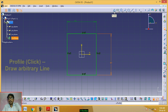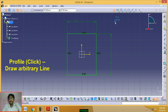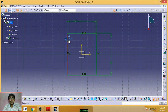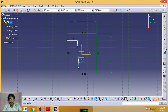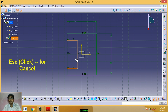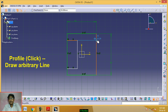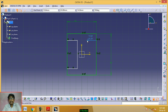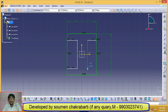Now click on Profile, then draw an arbitrary line as per the eye section. Click the first point, click the next point, click the next point, click the next point, then press Escape to cancel the command. Again click on Profile and draw another arbitrary line as per the eye section drawing.